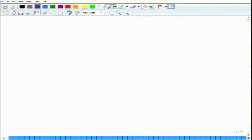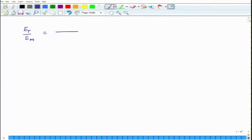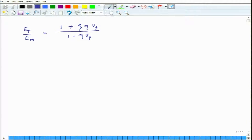We will start by revisiting the transverse modulus of a unidirectional composite. What we had stated was that the Halpin-Tsai relation gives us that the transverse modulus of a unidirectional composite can be defined through this relation: 1 plus zeta·eta·Vf divided by 1 minus eta·Vf. The results which we get from such a relation are fairly consistent with experimental data, giving us a fairly good estimate of the transverse modulus.